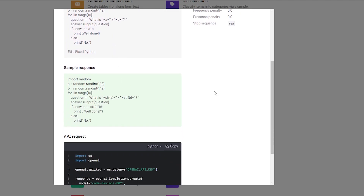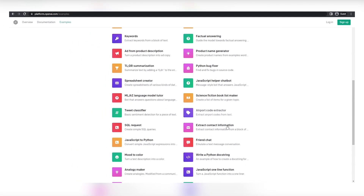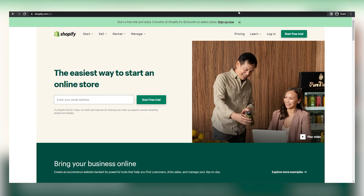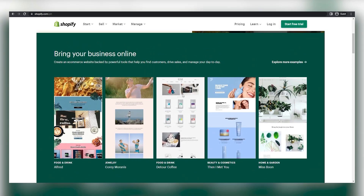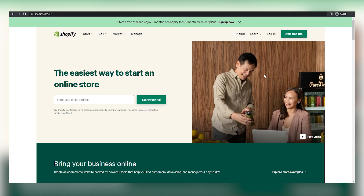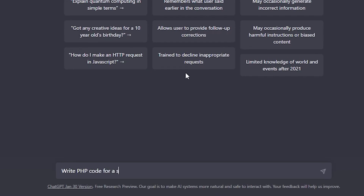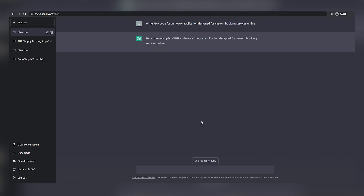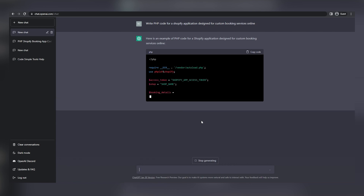If we click any of these, we can see more information about it along with the actual code, which we can then copy and paste into the website of our choice. However, I want to show you how to make this stuff from scratch using ChatGPT. So let's say we have a Shopify site in a physical location, or one of our clients does, and we need to add custom bookings with a whole bunch of unique features to help create a seamless customer journey from online to in-store. All we have to do is go to ChatGPT and ask it to write PHP code for a Shopify application designed for custom booking services online. Keep in mind, the more details you can provide, the better. The best way would be to have some examples of code that you want to customize or add more features to. So just press enter and let the AI work its magic.